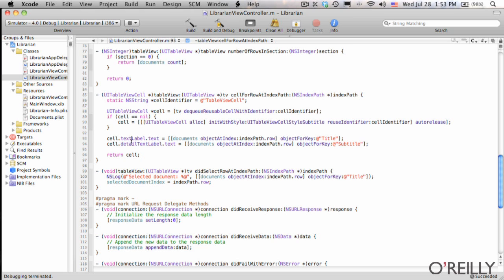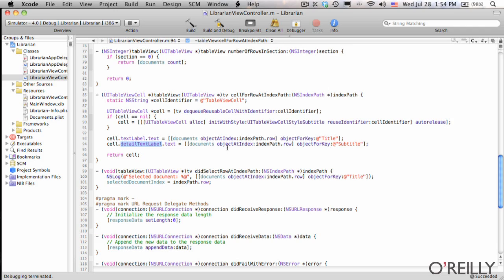And then we set the text label and detail text label, which is title, subtitle. Right. And this time there is no chevron. There's no action for clicking it. You have to click the button down at the bottom. Exactly. So we don't bother setting the cell accessory type. Yep.